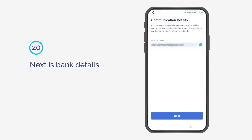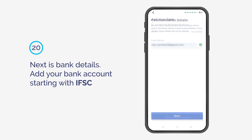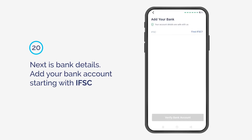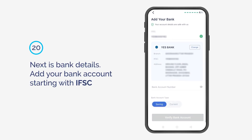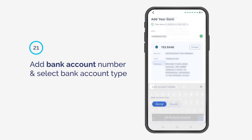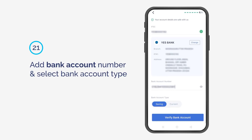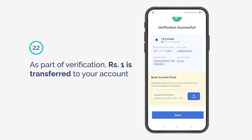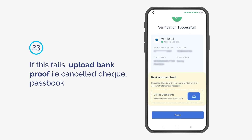Next is bank details. Add your bank account starting with the IFSC code. Add your bank account number and select the bank account type. As part of verification, 1 rupee is transferred to your account. If this fails, upload bank proof such as a cancelled check or passbook.